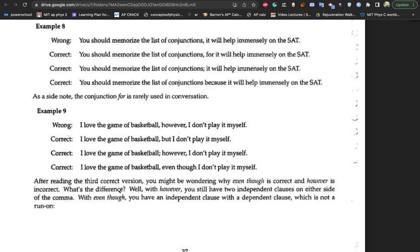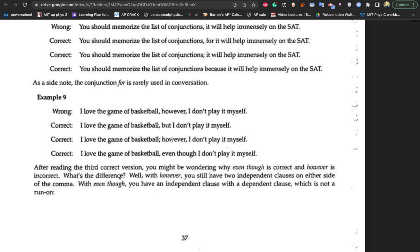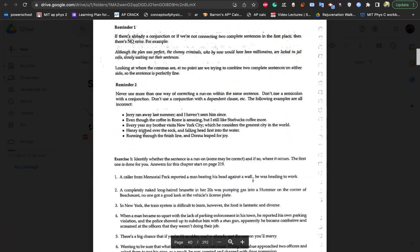One more example: 'I love the game of basketball, however I don't play it myself.' Remember, 'however' doesn't work with just a comma — you need a FANBOYS conjunction. Better: 'I love the game of basketball, but I don't like to play it myself.' Or you could reword it: 'I love the game of basketball even though I don't play it myself.' Using 'even though' facilitates the comma naturally. That's the rewording method — different wording, no need for FANBOYS. That's example nine.